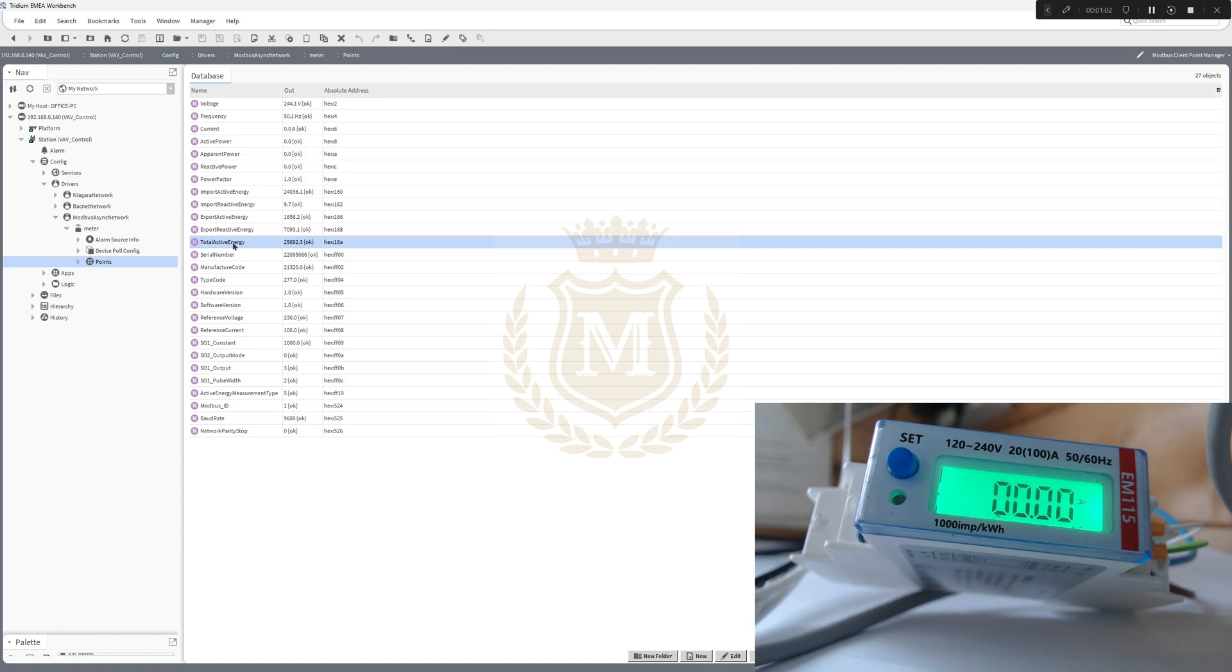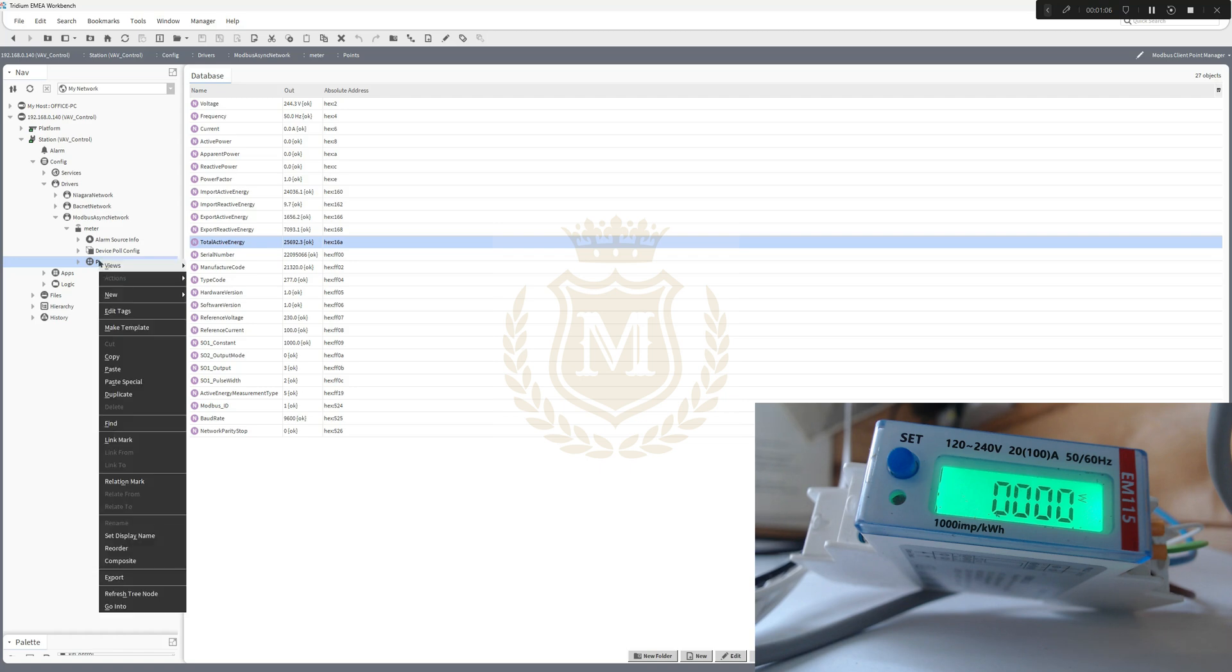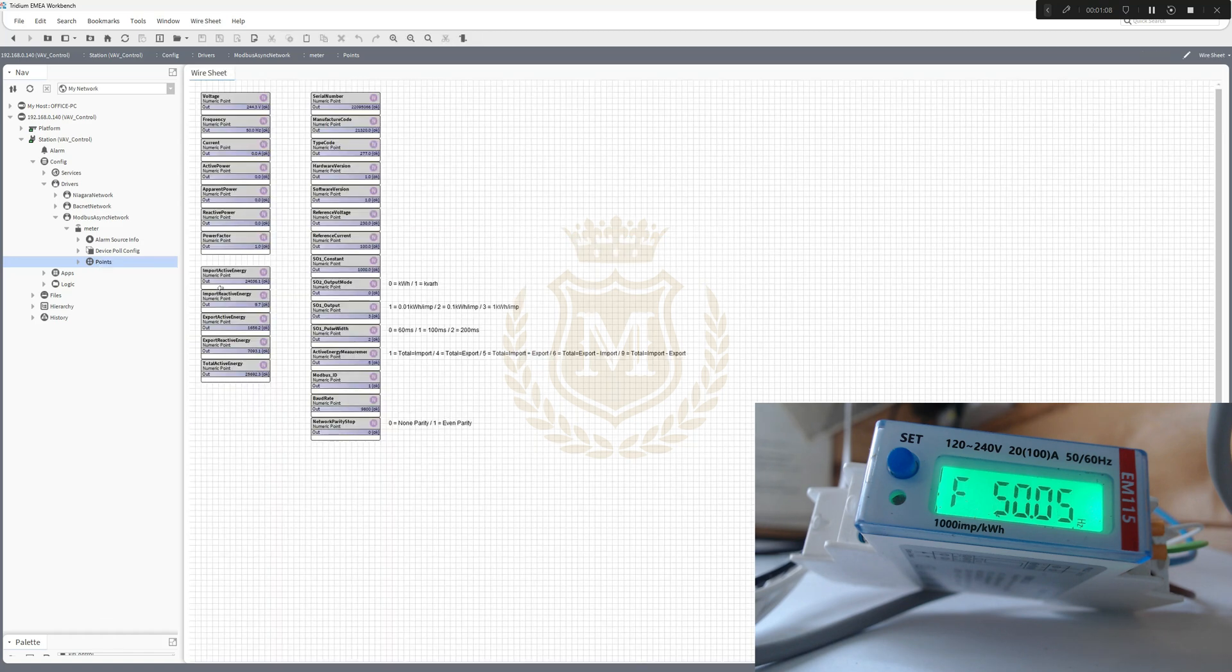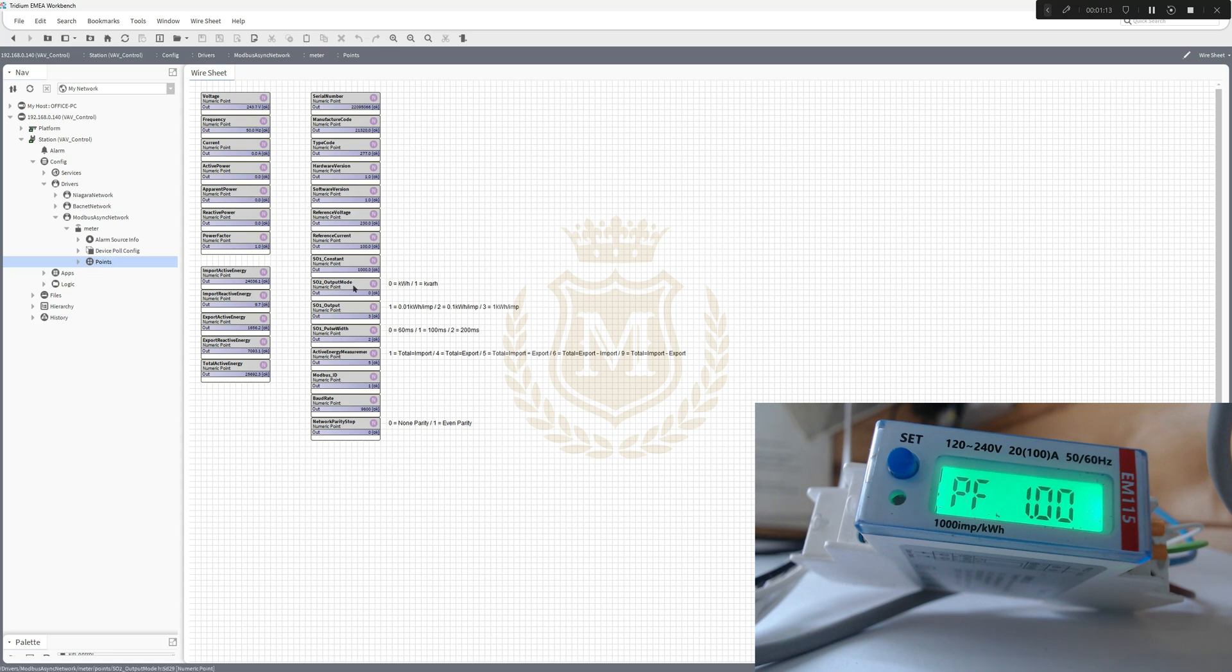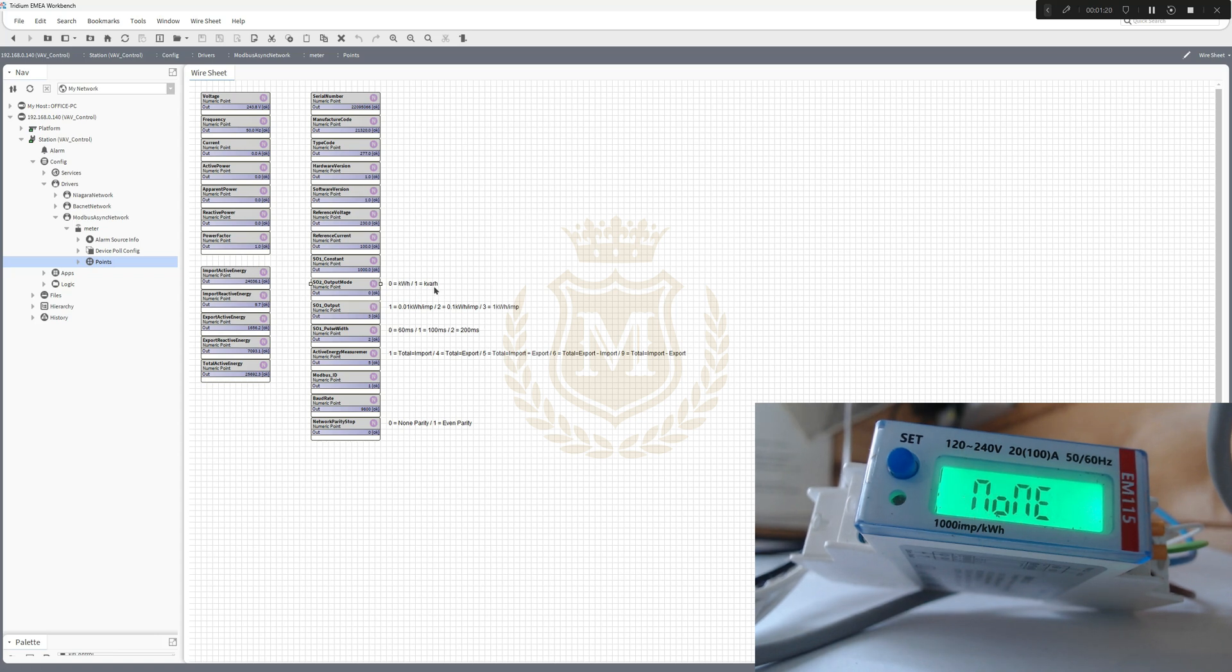If we look at the wire sheet here, I've added in some text. Zero is in kilowatt hours. If it was one, it would be KVARH.